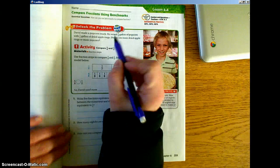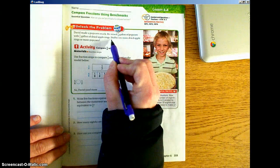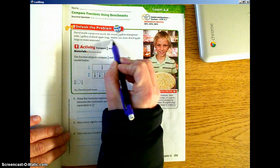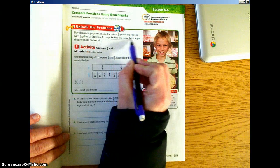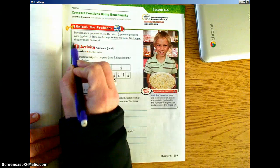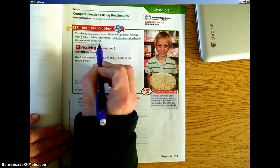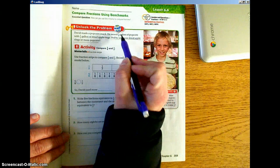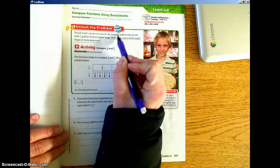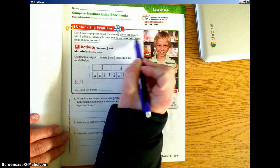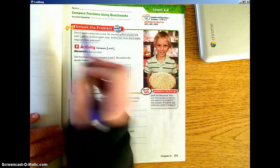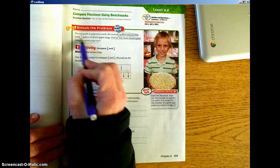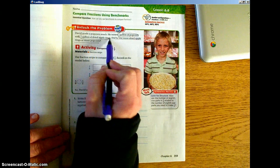Our question is asking us — we need to underline what we need to find: did he use more dried apple rings or more popcorn? The clues that we're going to use are 5/8 gallon of popcorn and 1/2 gallon of dried apple rings.